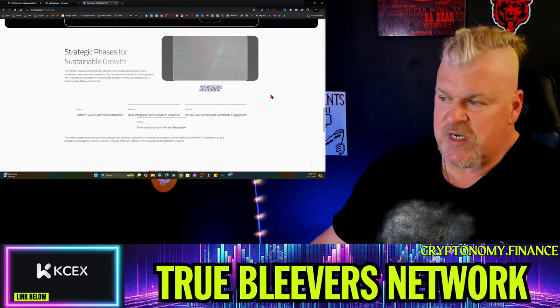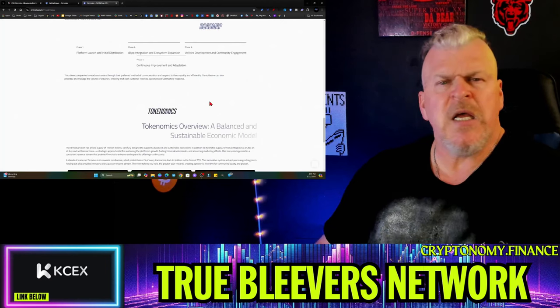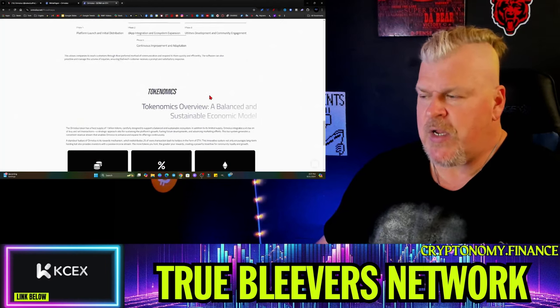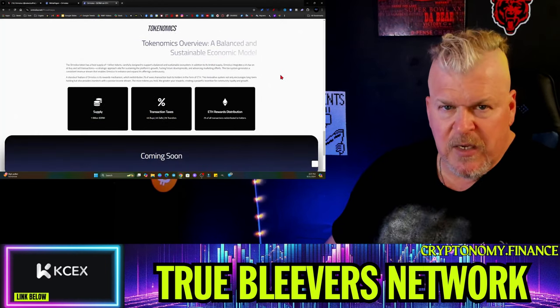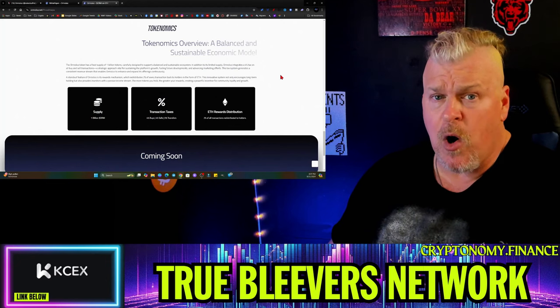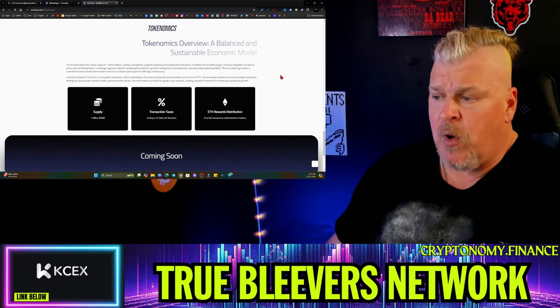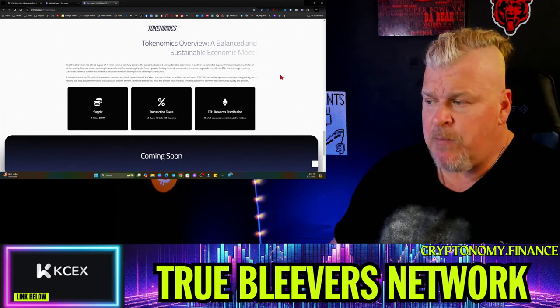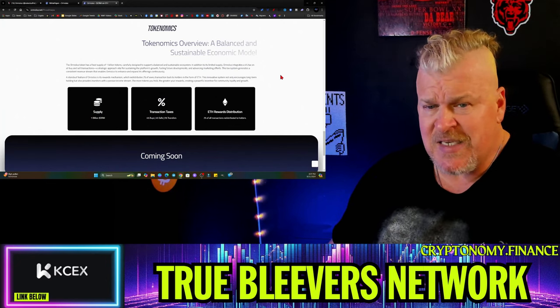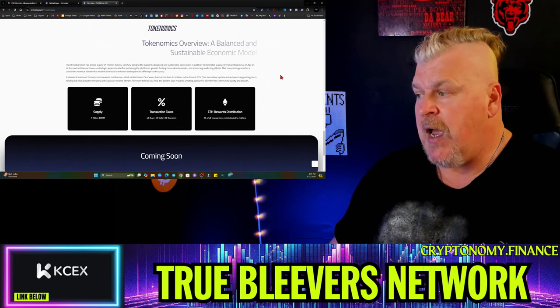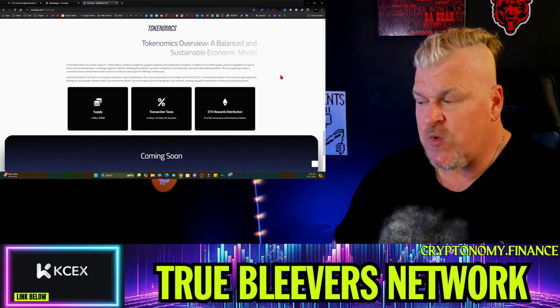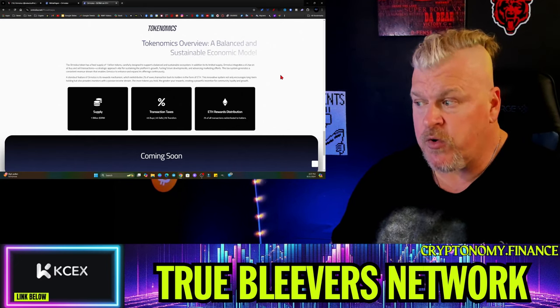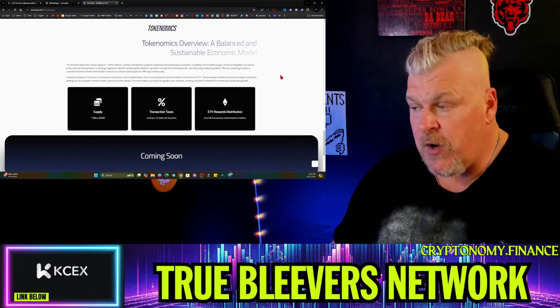There's strategic phases of decentralized growth. One billion is the supply, the cash tag ORM. One billion will be the supply, 4% buy, 4% sell, no transfer tax, and then 2% of all transactions redistributed to holders in the form of Ethereum.